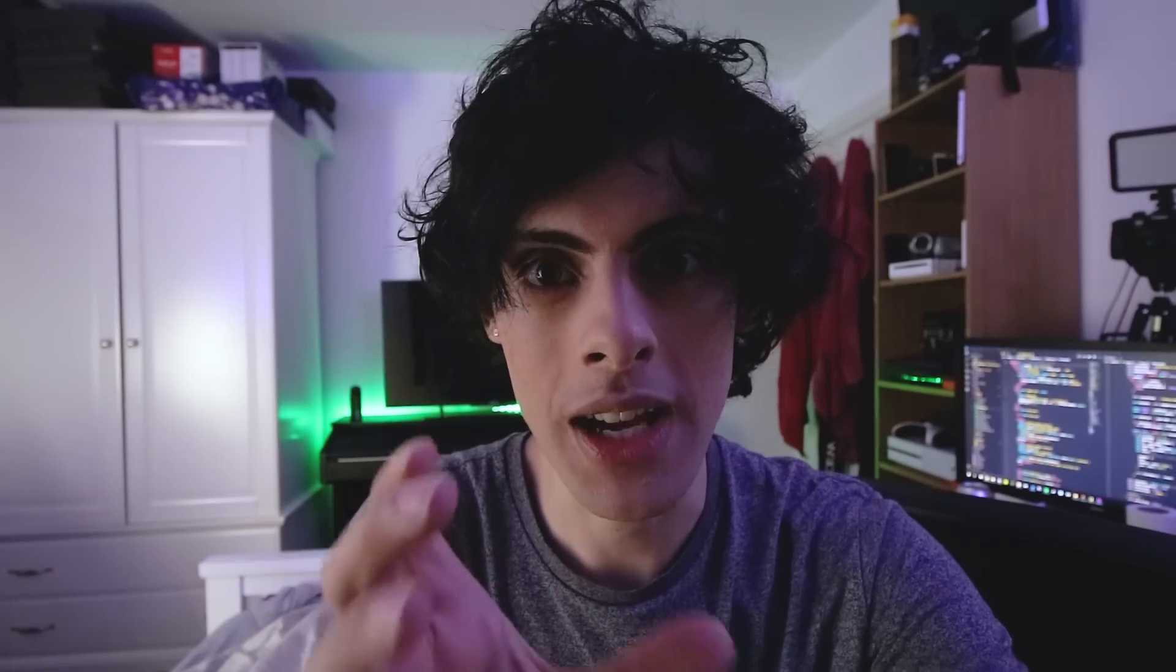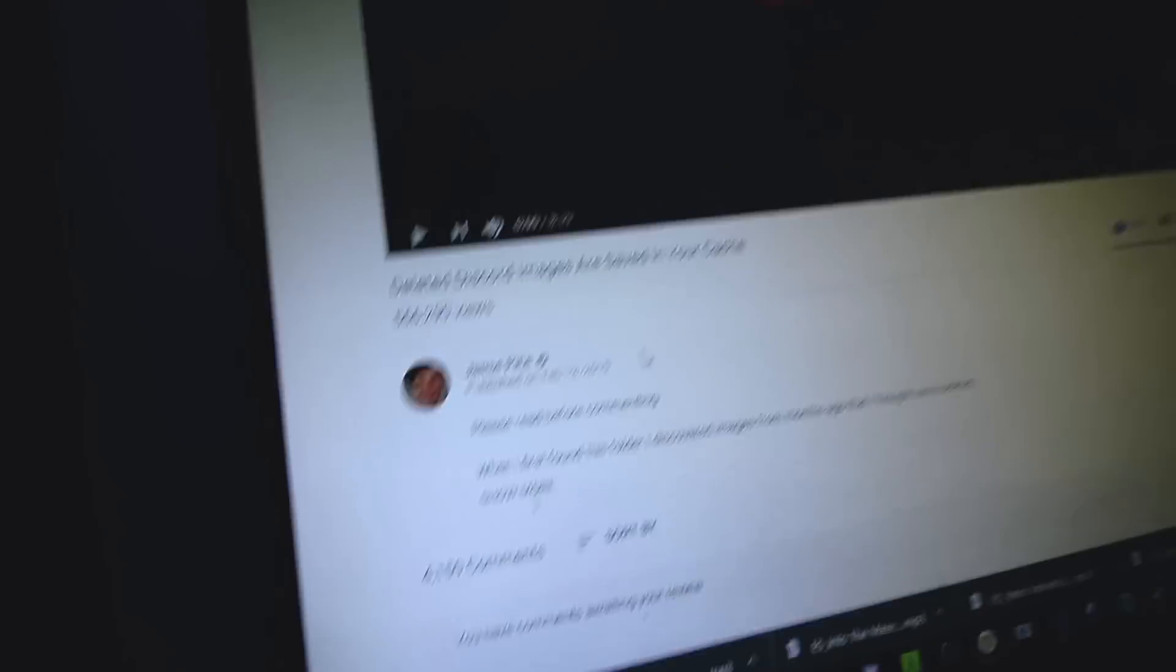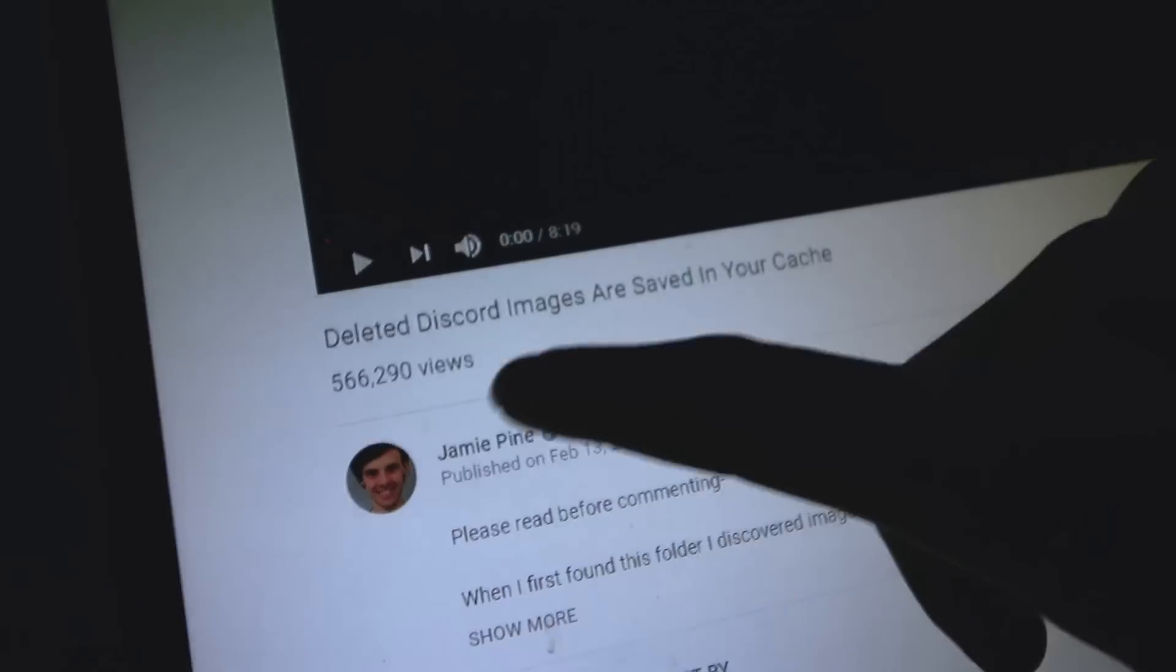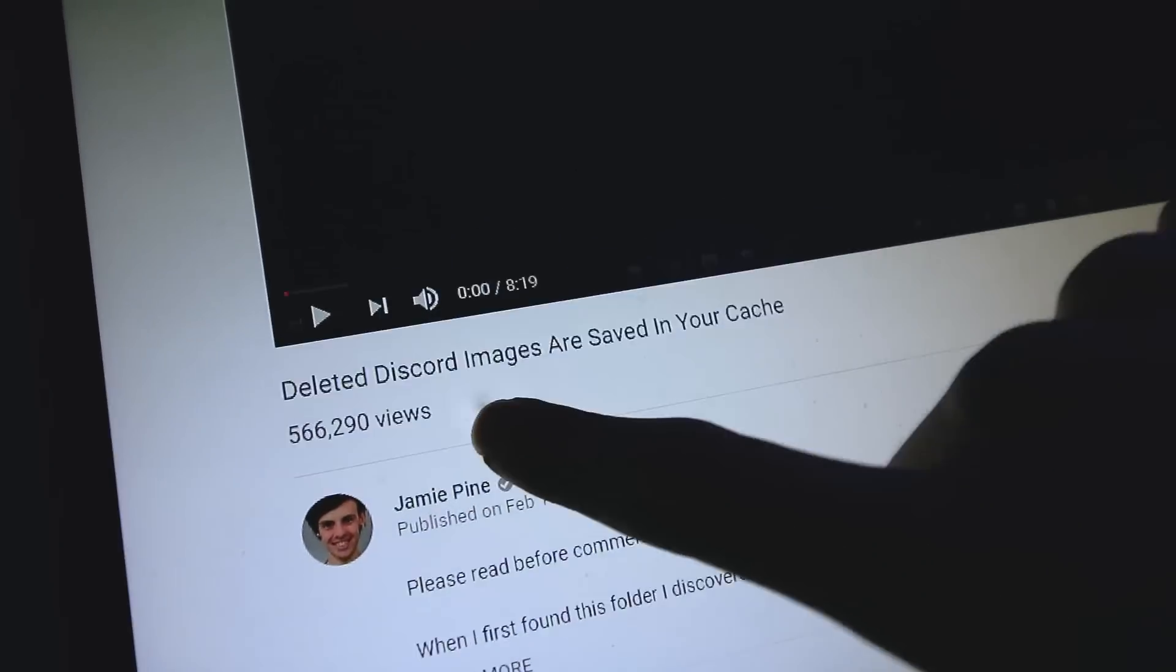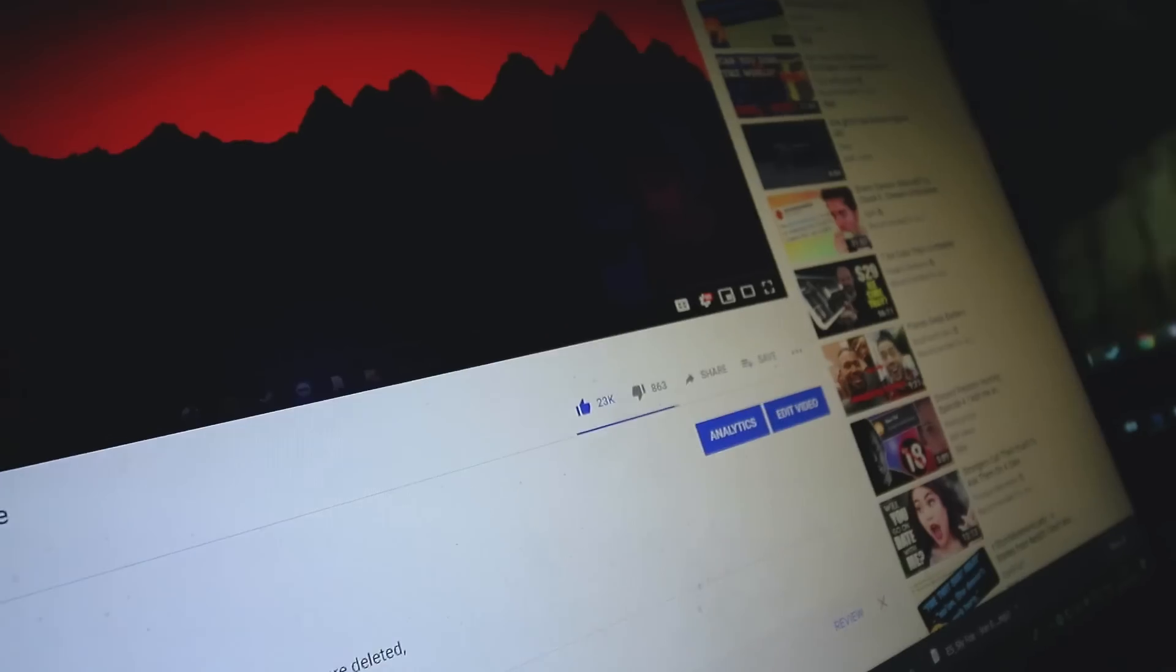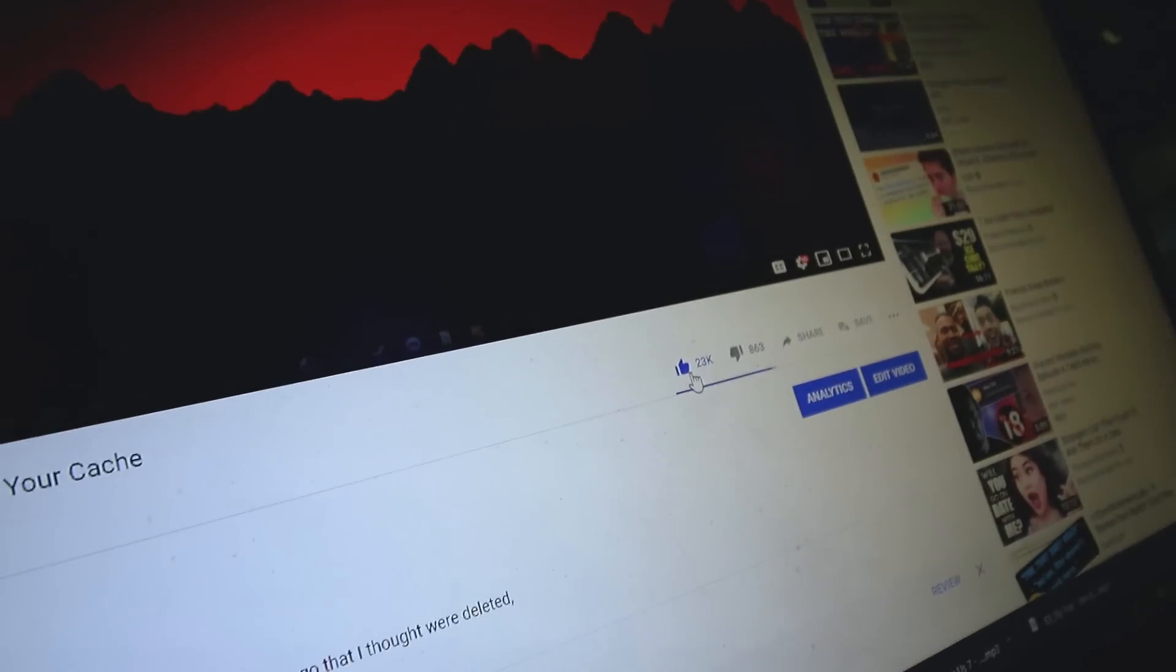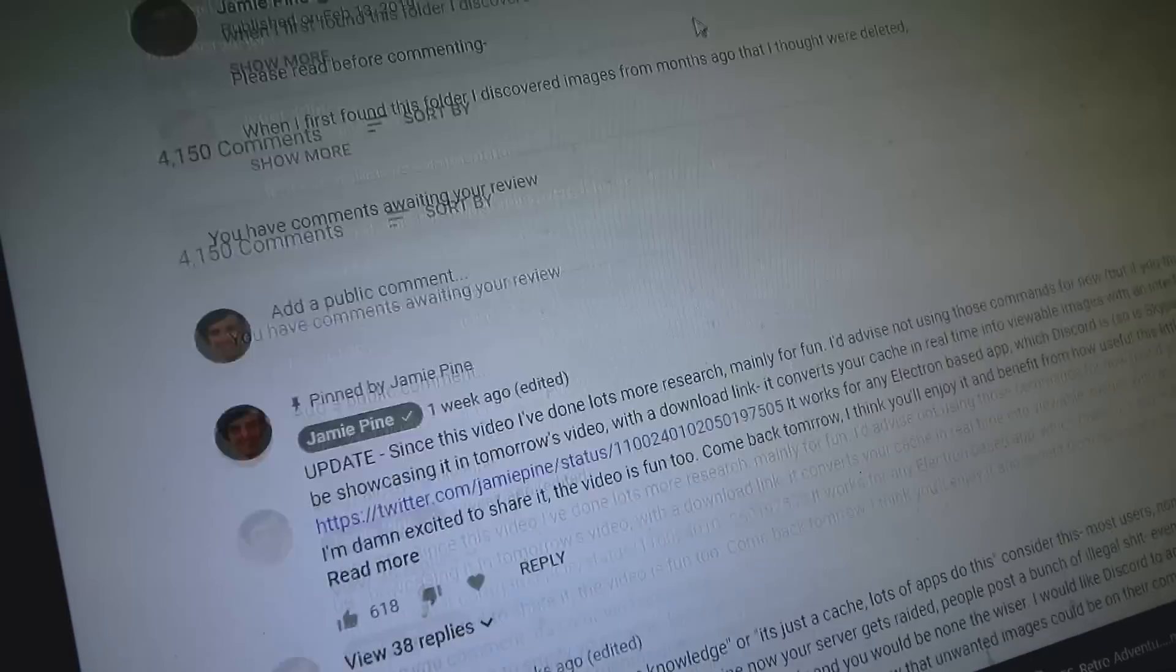The download link is in the description, so press that now. That is a few views right there. Did I really like my own video? A lot of people with a lot of opinions. Let's get some light on my face.